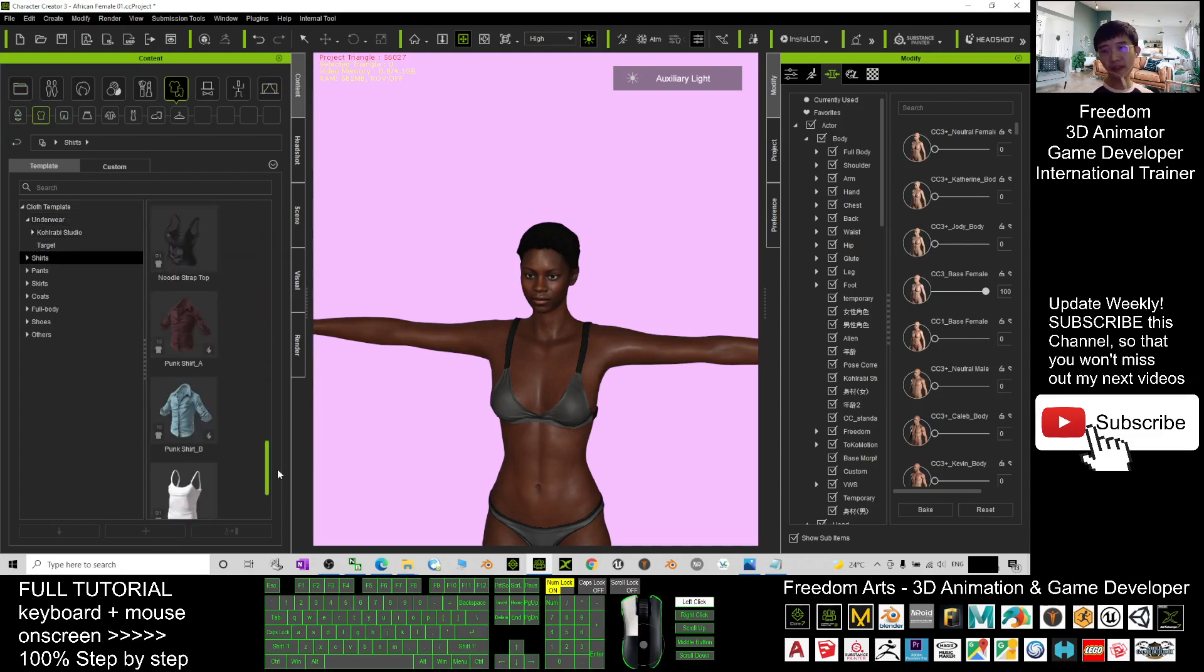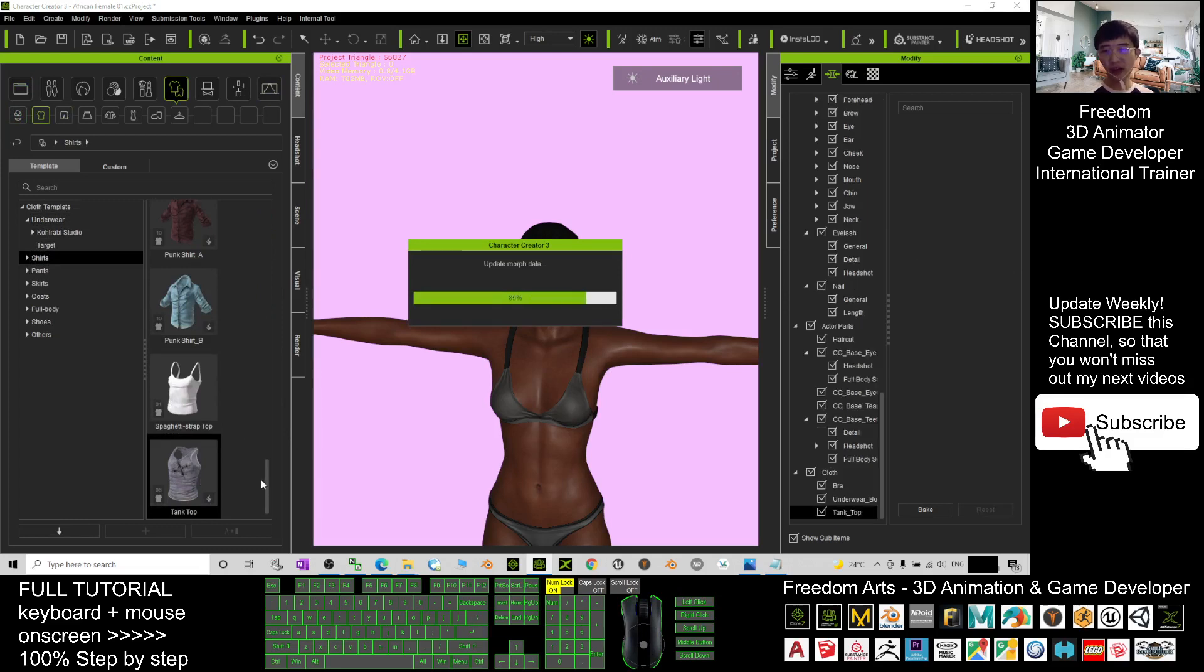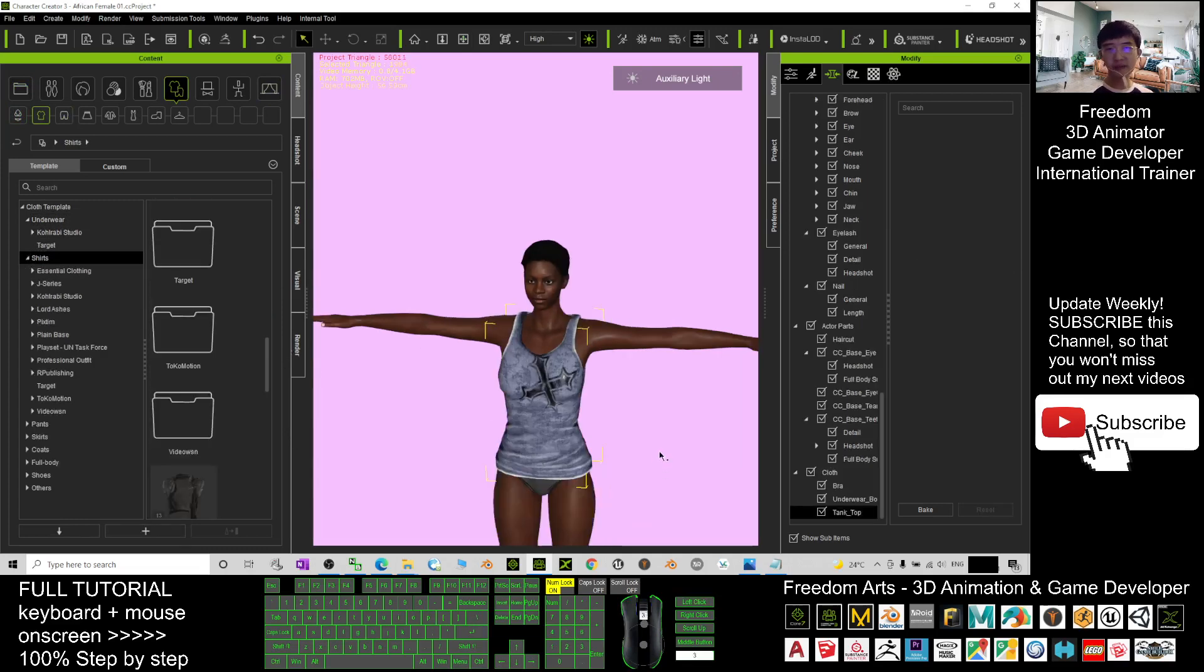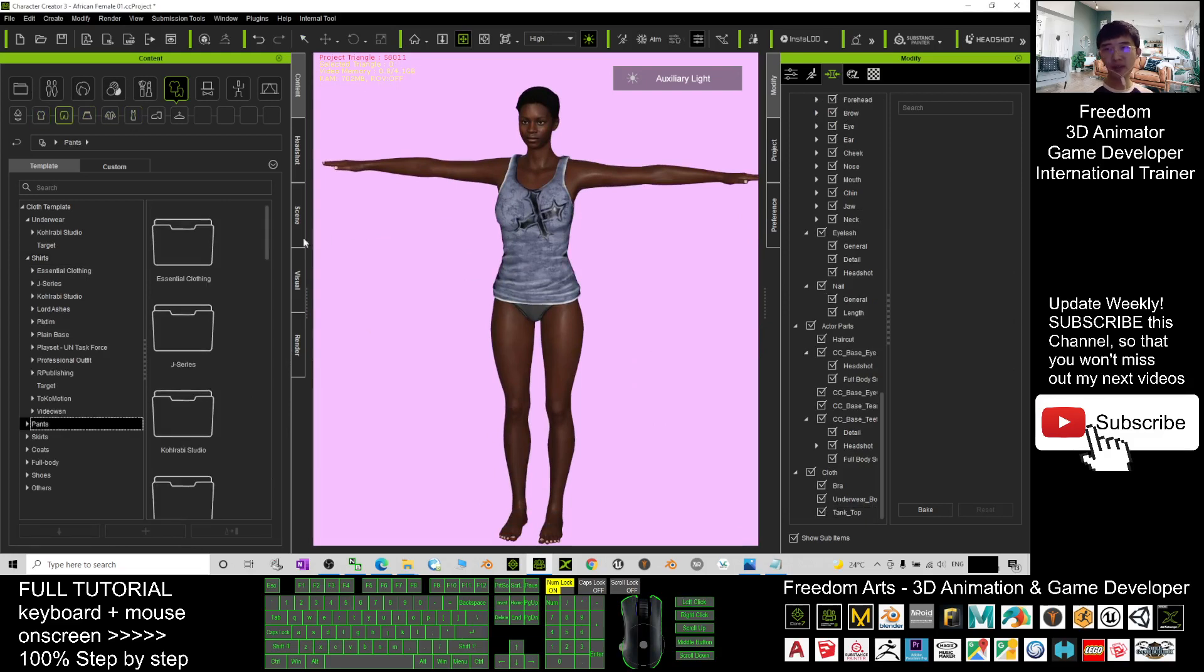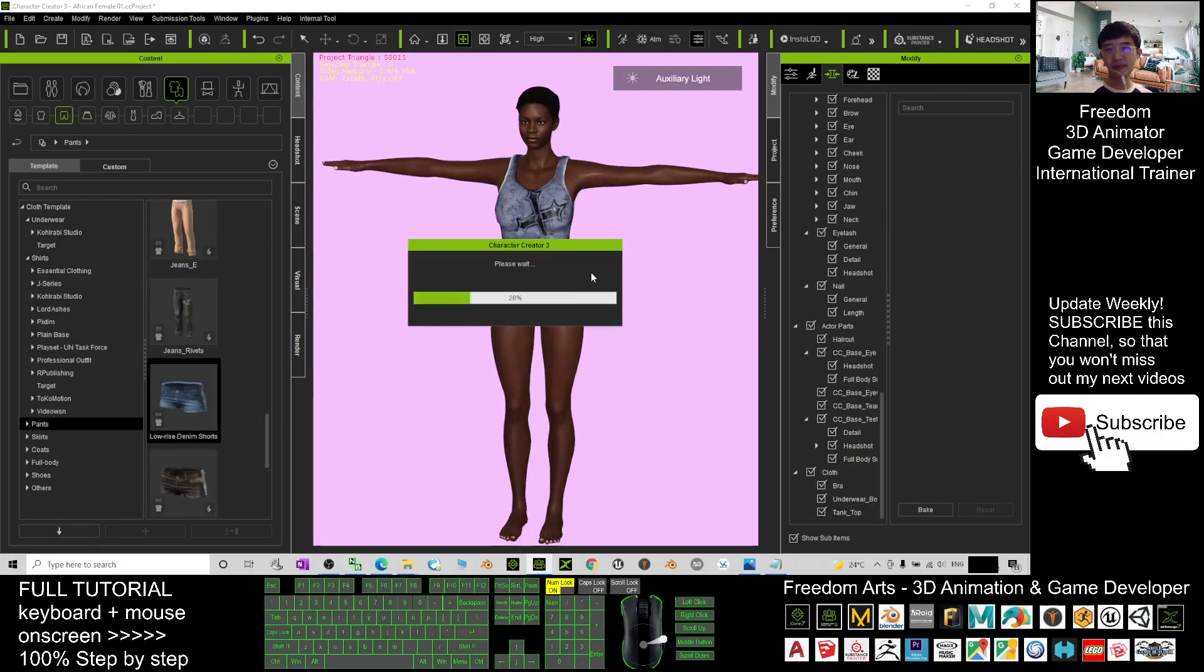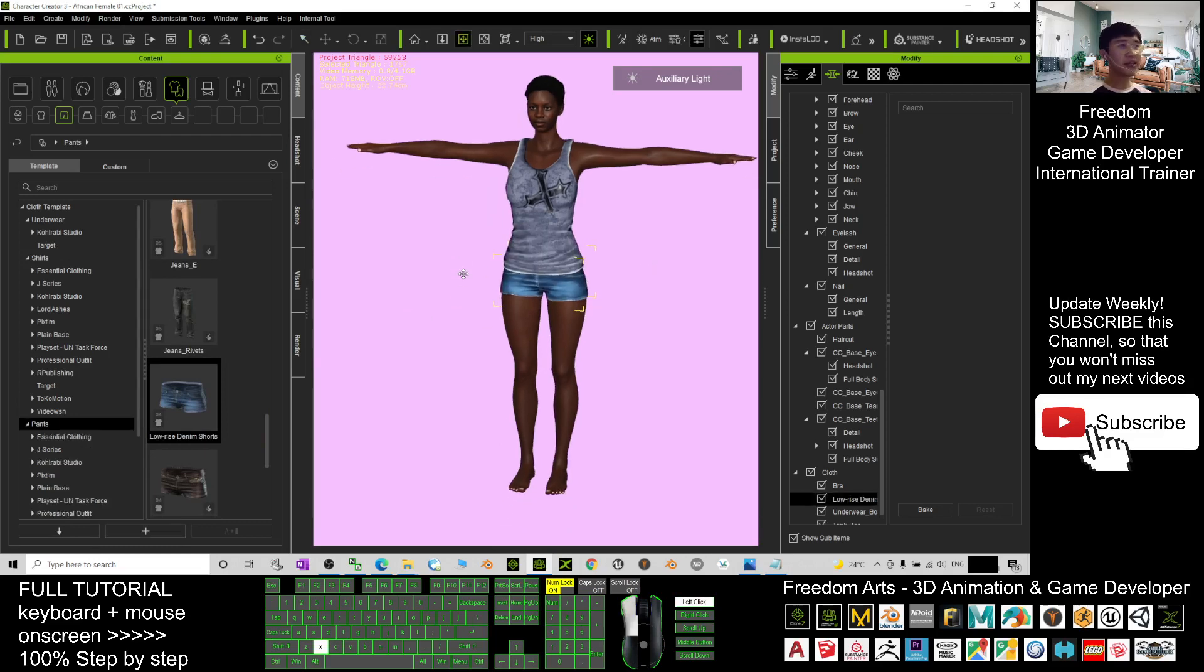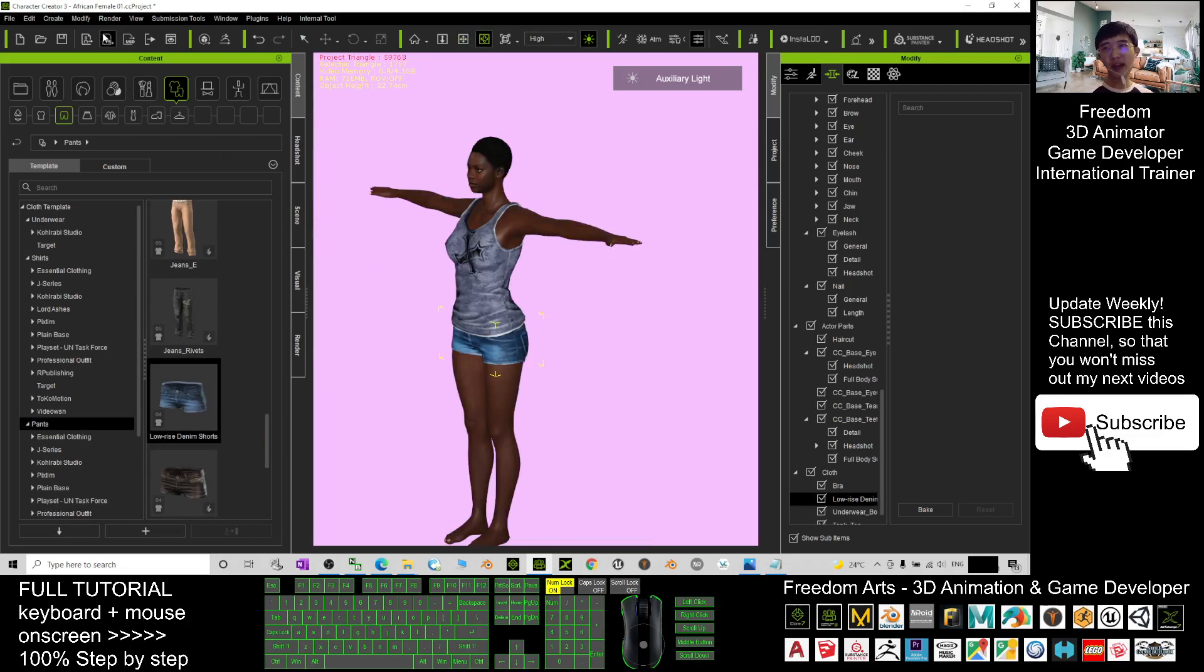I will just give her a clothes, for example the tank top. And I can give her a pant as well. Once you feel satisfied already, you can just send it to iClone to perform any of the 3D animations.